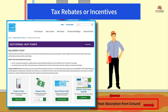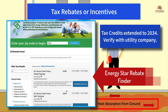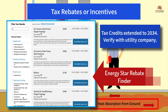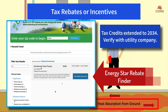Are there any tax rebates or incentives for geothermal heat pump systems? In 2022, tax credits were extended through 2034 for ENERGY STAR rated geothermal systems. Check local utility companies for incentives and geothermal heat pump manufacturers for rebates.